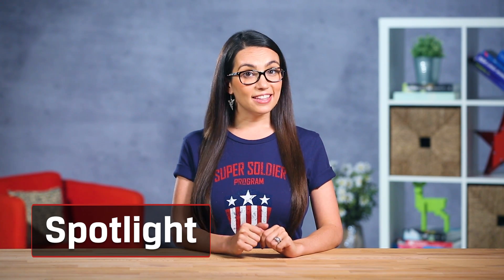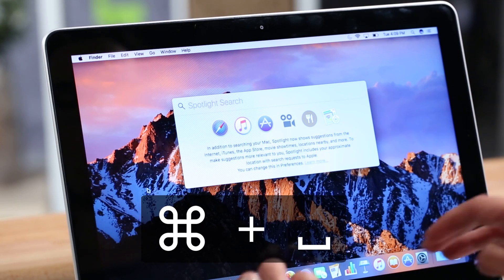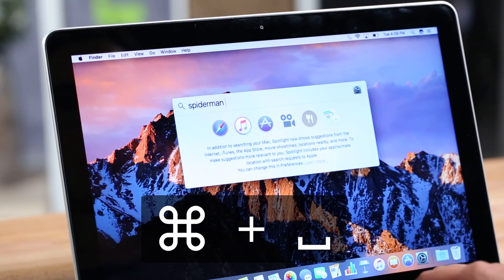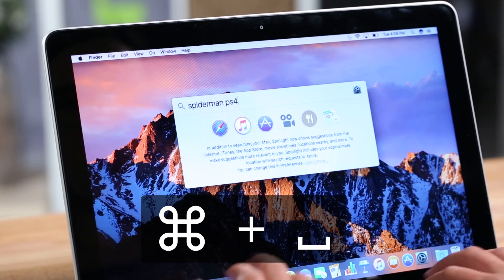First, become best friends with Spotlight. This is the simplest and most common way to speed up your Mac usage. Hit Command and Space and you can quickly find files, open apps, search the web, and make system-wide searches. Spotlight can also be used as a calculator or for currency conversions. If you're feeling extra lazy, there's always Siri, which works similar to Spotlight, but talking to your MacBook in public will make people look at you kind of funny.